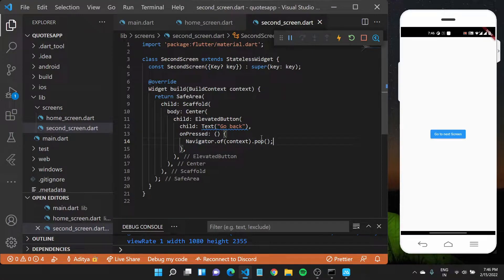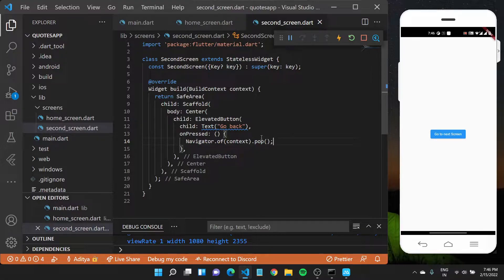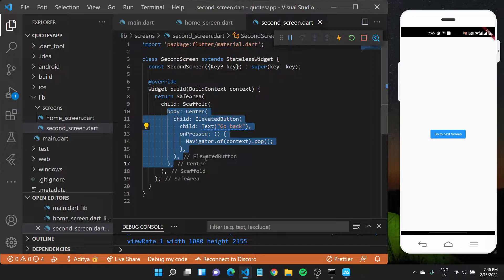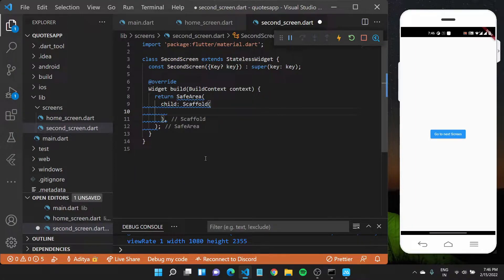So we are done with this. We understand how you can go from one screen to other very simple. What I want to do is I'll get rid of this body of the second screen.